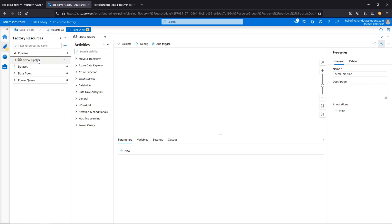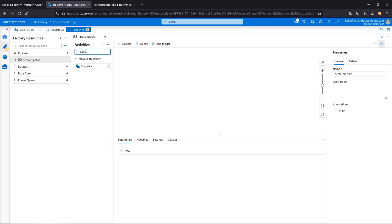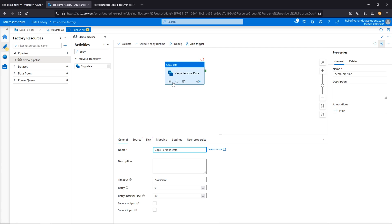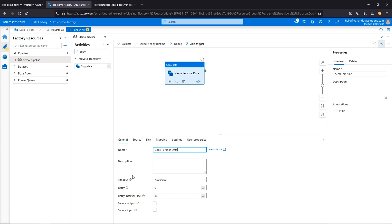Let's create our first pipeline — we'll call this demo pipeline. Here are all the activities; you can see there's all different things you can do. What we want is copy data, so we'll drag it on here. If you've worked with SSIS, it's a very similar feel, just with more modern functionality. First we'll give this activity a name: copy persons data. You can add descriptions, timeouts for how long it runs before timing out, how many retries, how long between retries, and all sorts of options.